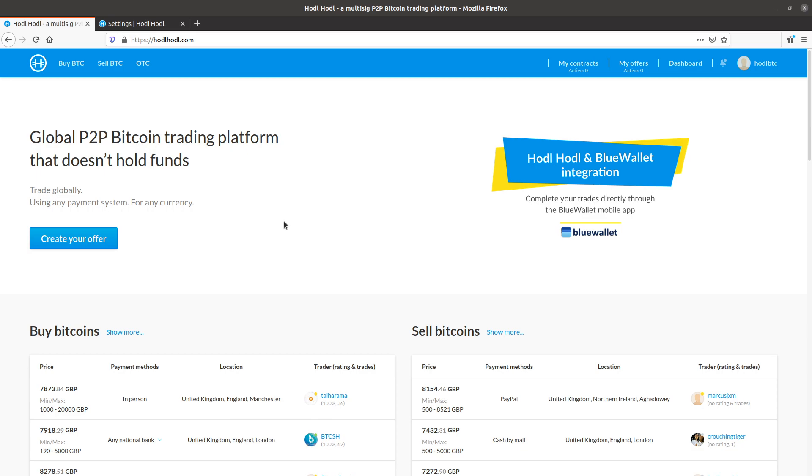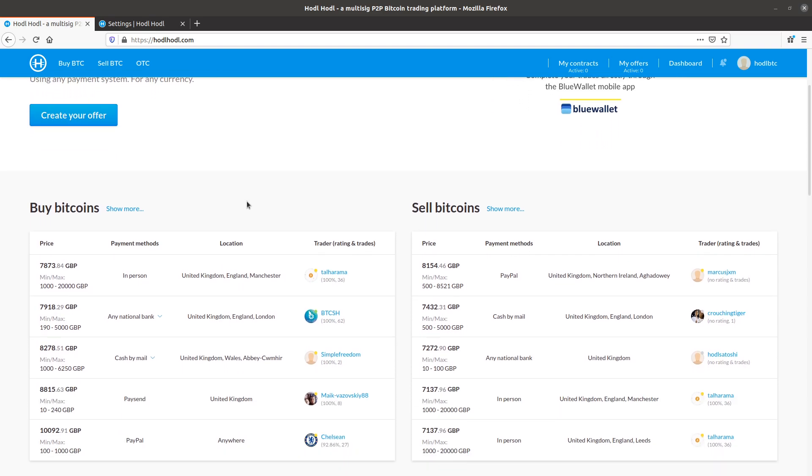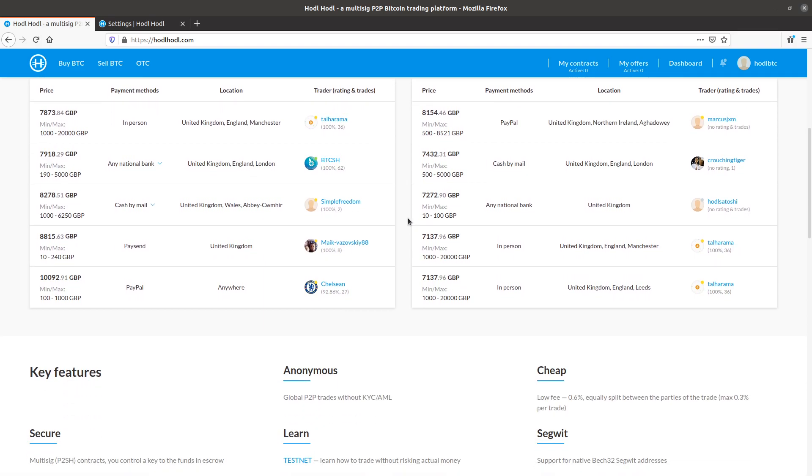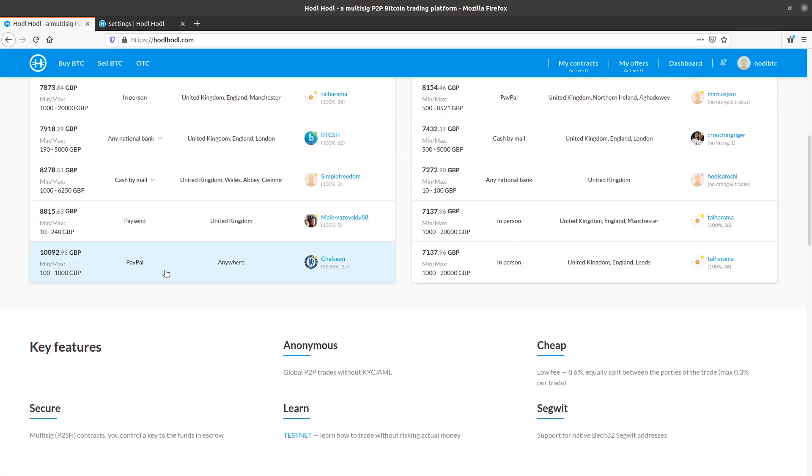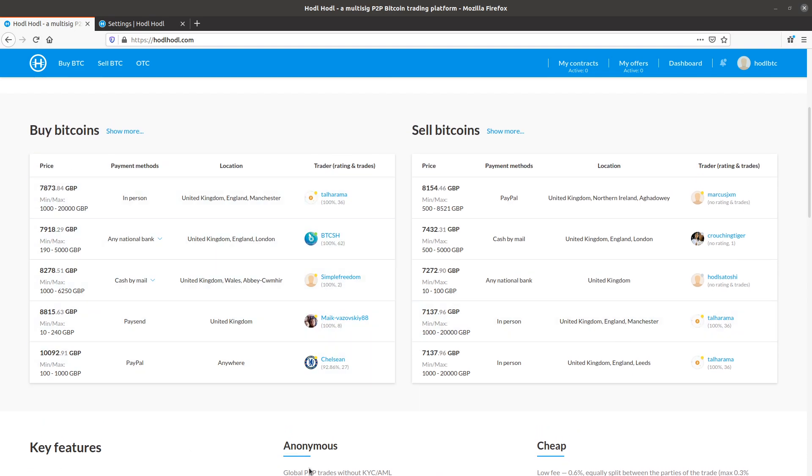Hello everyone, this is Will with the HODLHODL trading platform here, and this screencast is the second of a series of short videos showing how to buy and sell Bitcoin at the newly redesigned peer-to-peer trading platform HODLHODL. And this video shows how to create offers.